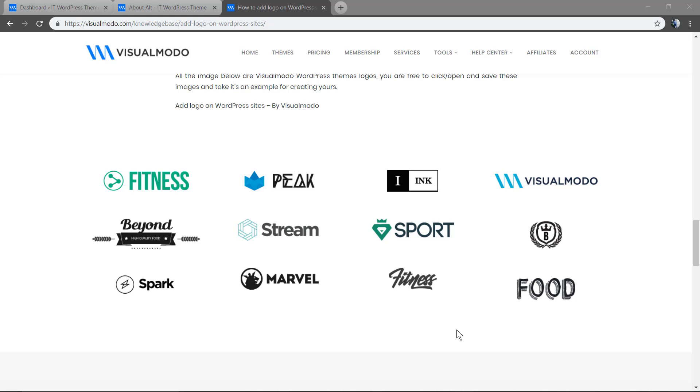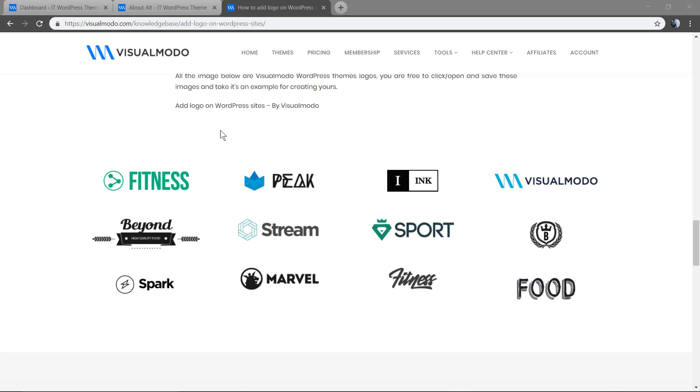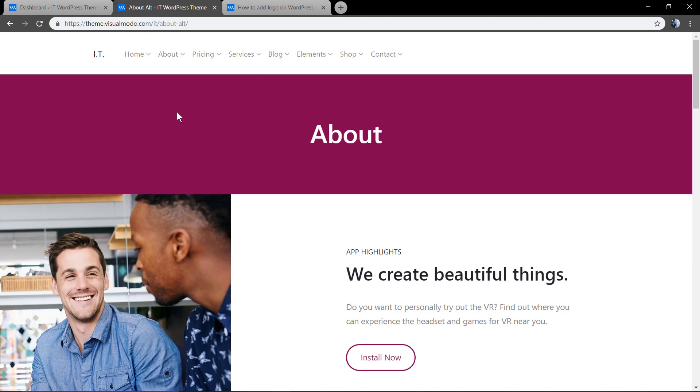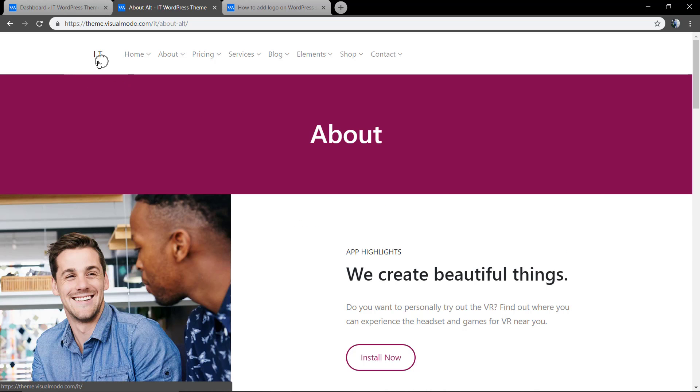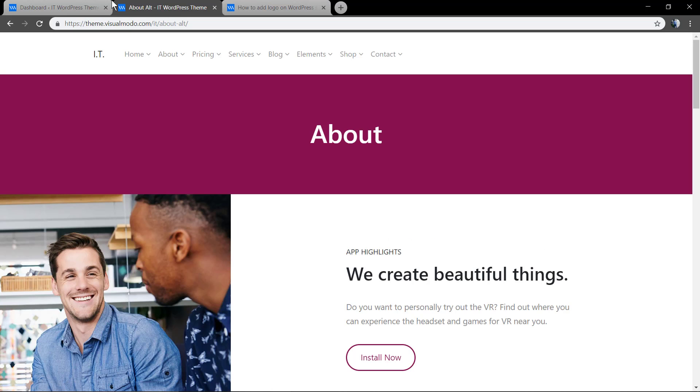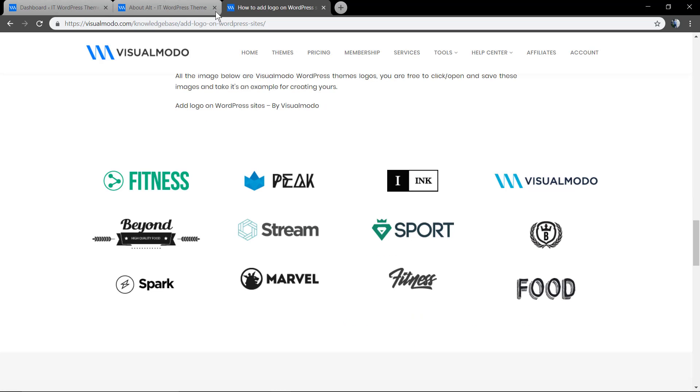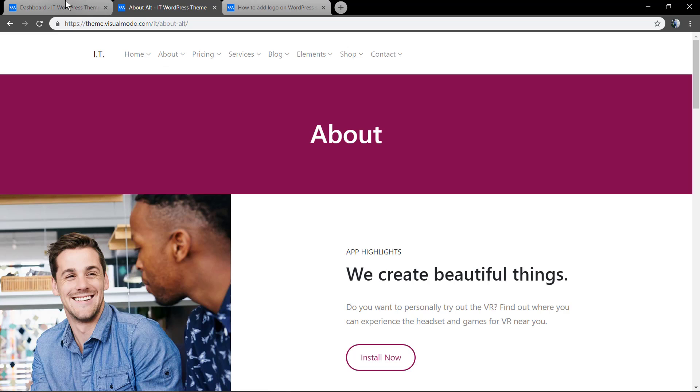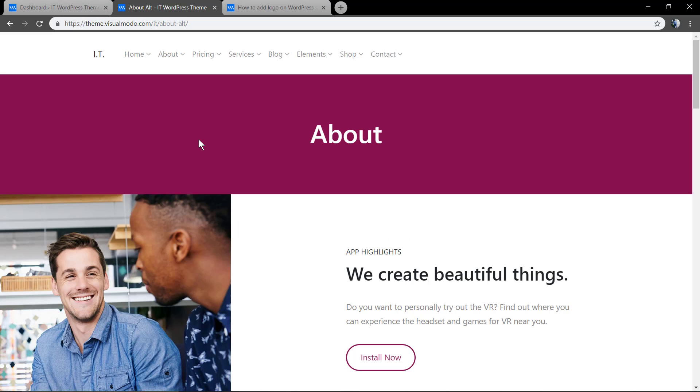As we can see here in this example site, we do not have a logo yet, just this title. Here at Visualmodo.com we have one. Let's try to do the same in this site.